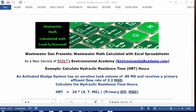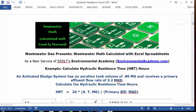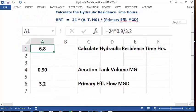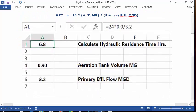This problem uses the formula: HRT equals 24 times aeration tank million gallons divided by primary effluent MGD, or million gallons per day. Let's let the Excel spreadsheet do the work for us and see how we can put this in Excel.